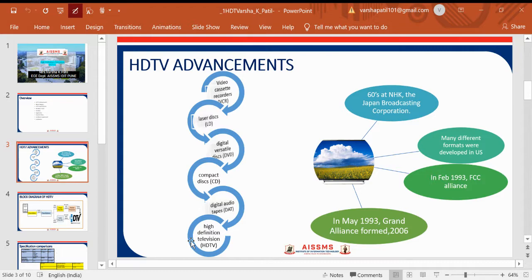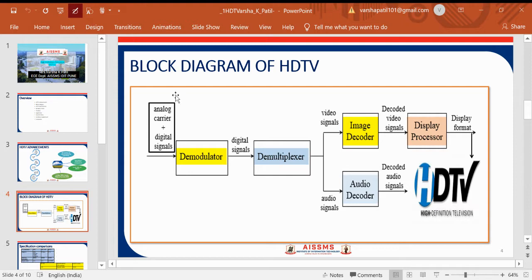This was the overall flow of the market over roughly 40 years. In the case of HDTV, NHK — the Japanese Broadcasting Corporation — conducted early experiments. Many different experiments evolved in the US, and in 1993 the FCC Alliance was formed. The Grand Alliance was also formed in 2016. This covers the timeline and advancements of HDTV in the market.